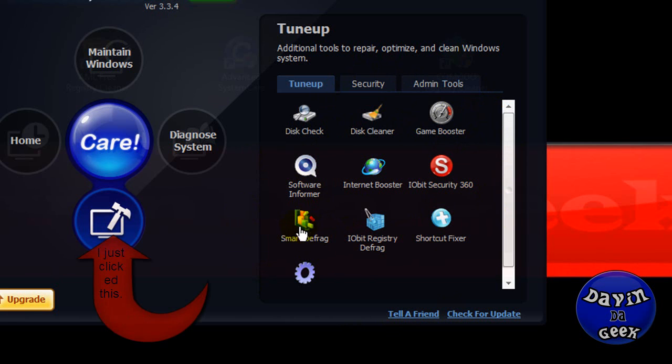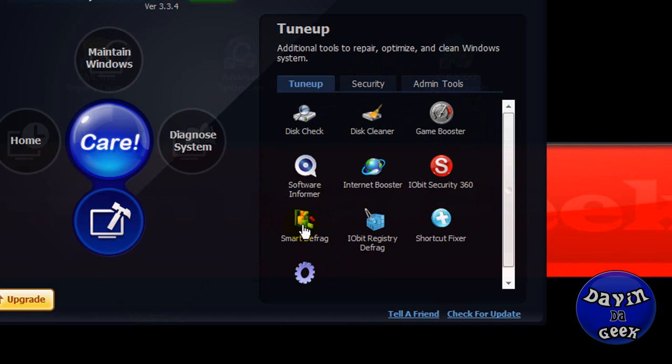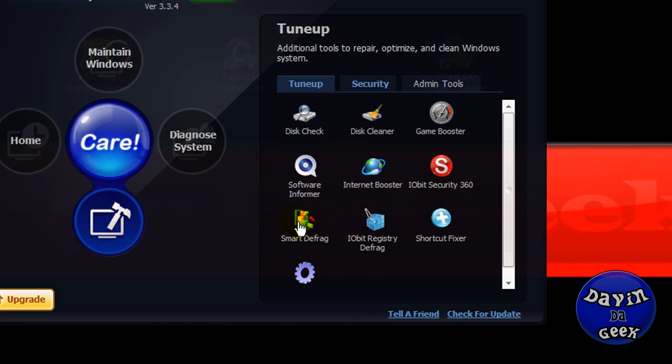I recommend you use Smart Defrag. It's pretty good. It's an awesome program. I love it. I use it. Always defragment your computer every so often. If you use your computer a lot, yeah, I'd say once a week.